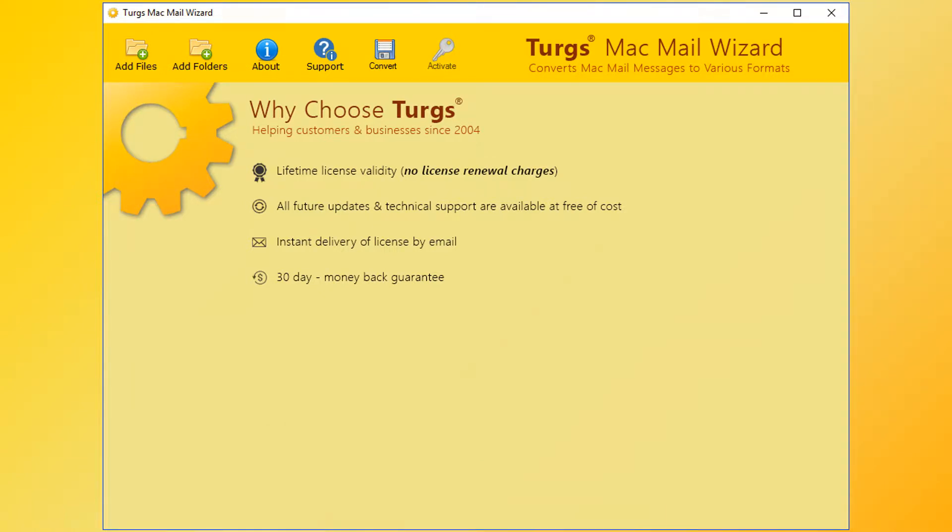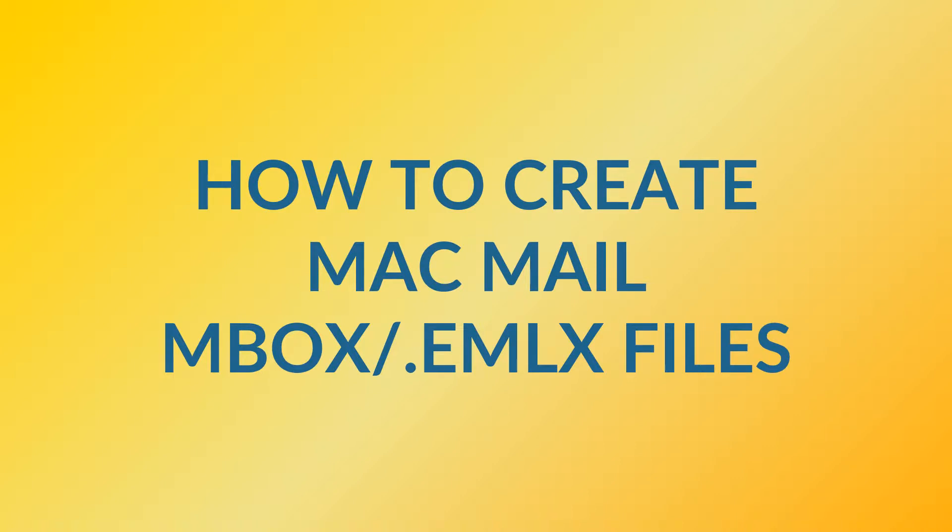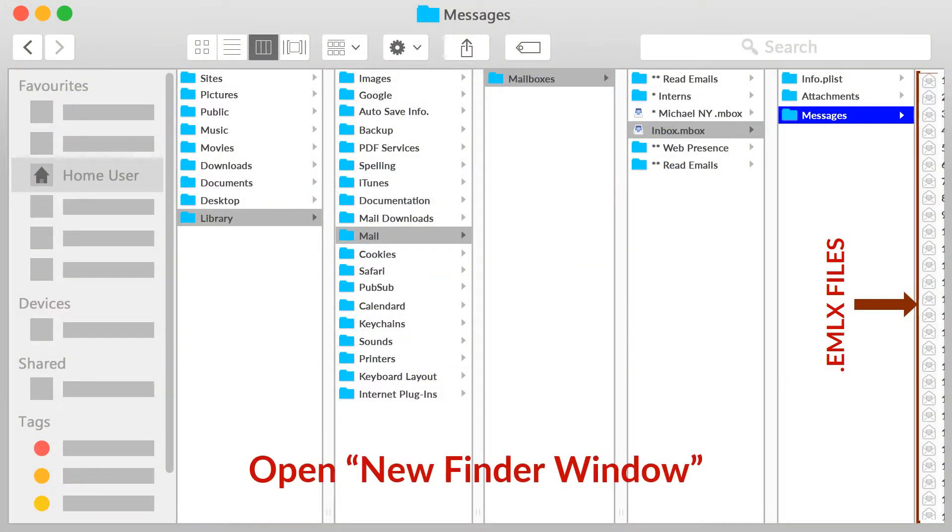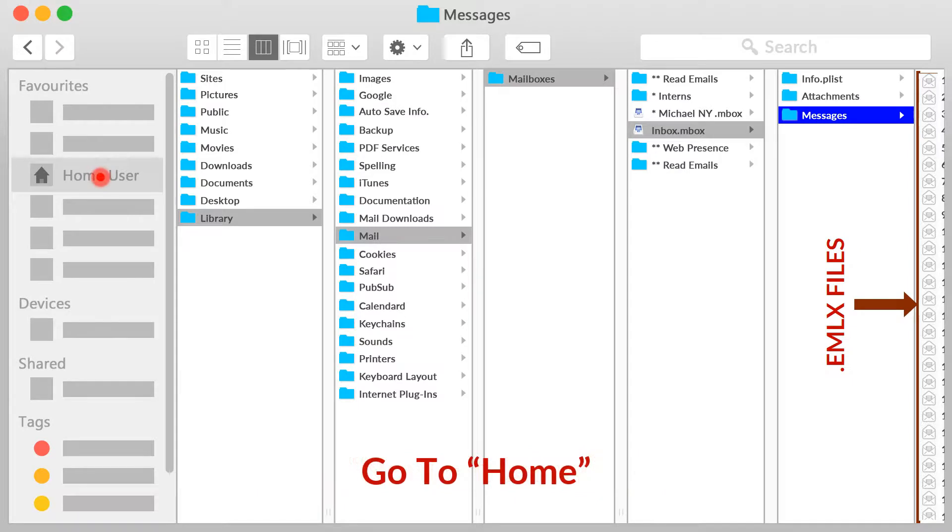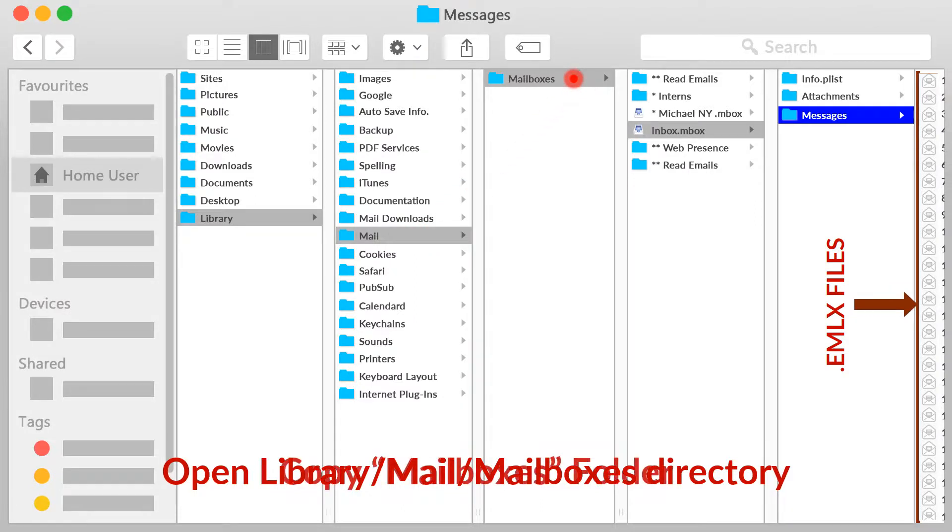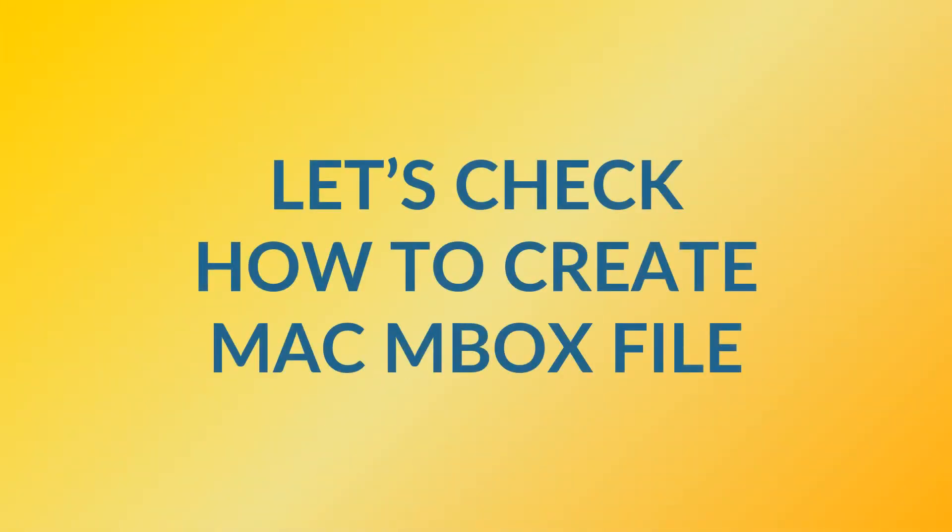Before going to the conversion process, let's collect Mac Mail Mbox or .emlx files. For Mac EMLX files, first open a new Finder window, then go to your home directory using the home toolbar button, then open the Library, Mail, Mailboxes directory. The folder called Mailboxes is the main storage for your emails. You should copy this folder, including all subfolders and files inside, to the Windows PC and use it as the source folder for the Mac Mail Wizard.